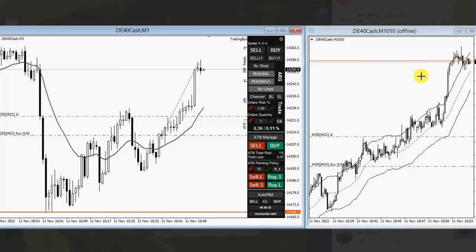Hello everyone. I'd like to share with you a few trades posted on Friday November 11th. This trade was shared by MH, who is trading DAX futures CFD, and here you see a long position was taken.